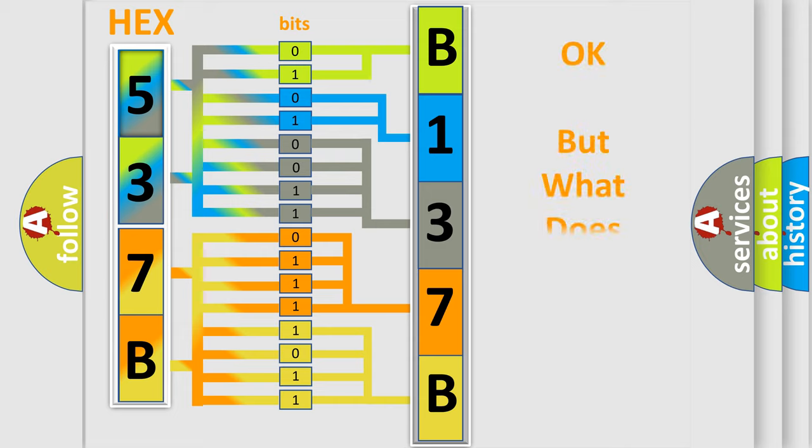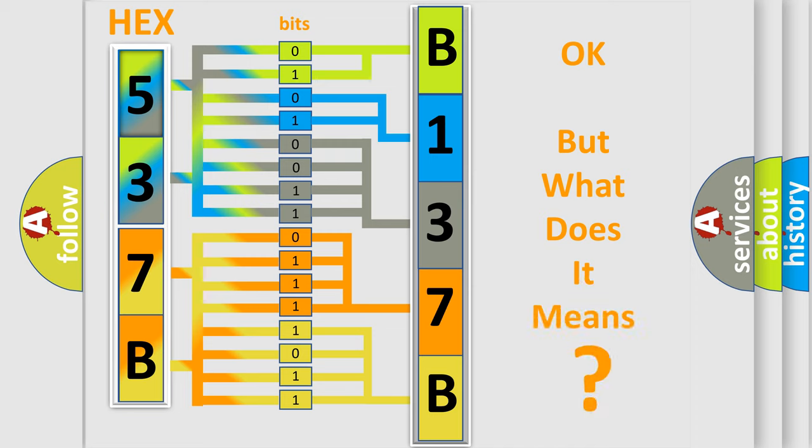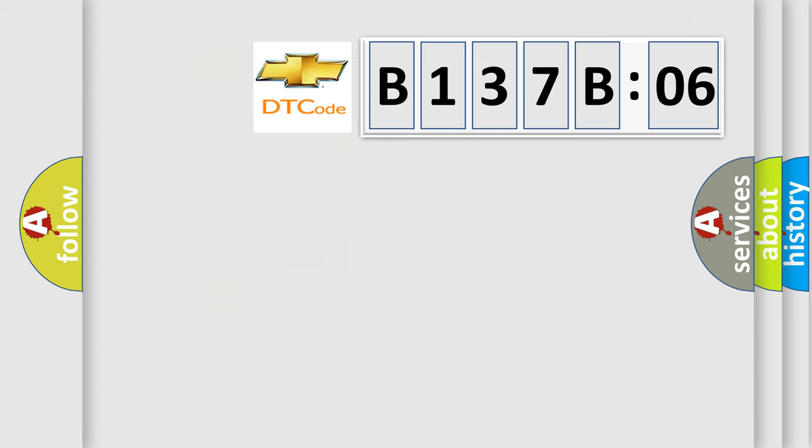The number itself does not make sense to us if we cannot assign information about what it actually expresses. So, what does the diagnostic trouble code B137B06 interpret specifically for Chevrolet car manufacturers?